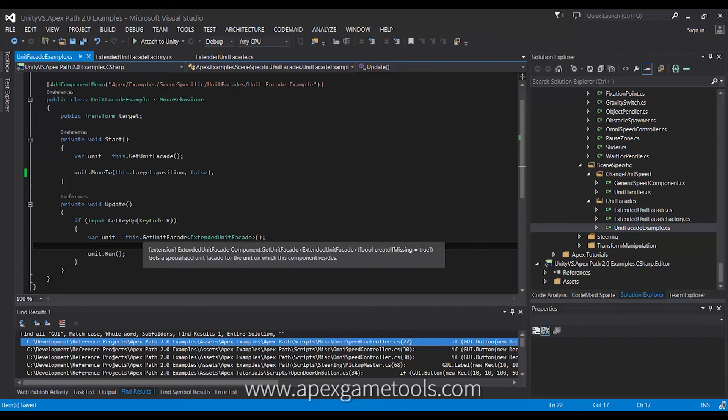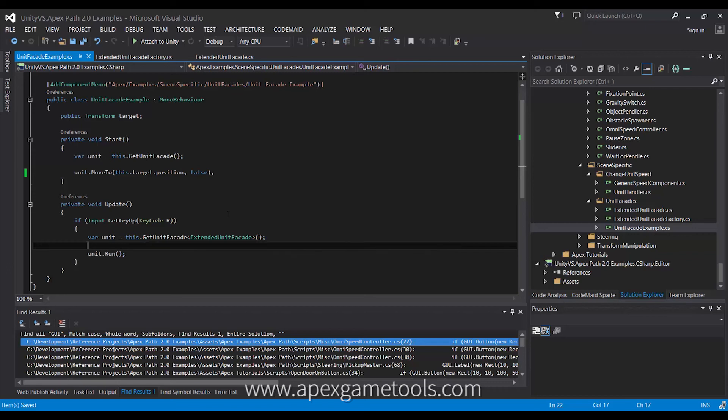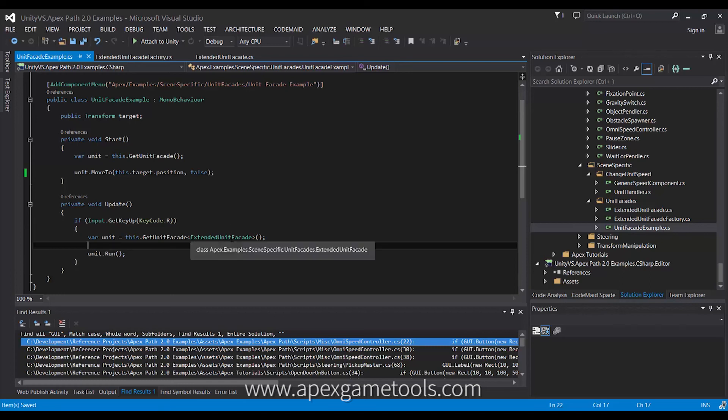This is basically all you need to know to use extensions. There's a slight optimization tip that you can do in order to avoid dual initializations. As I mentioned before, when the unit enters the scene, it registers itself with the game state manager.